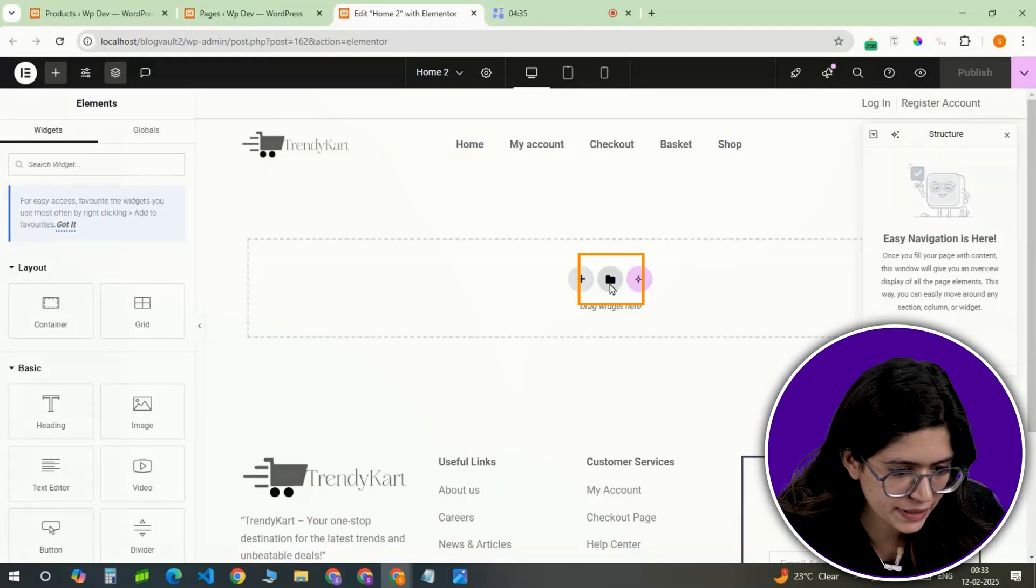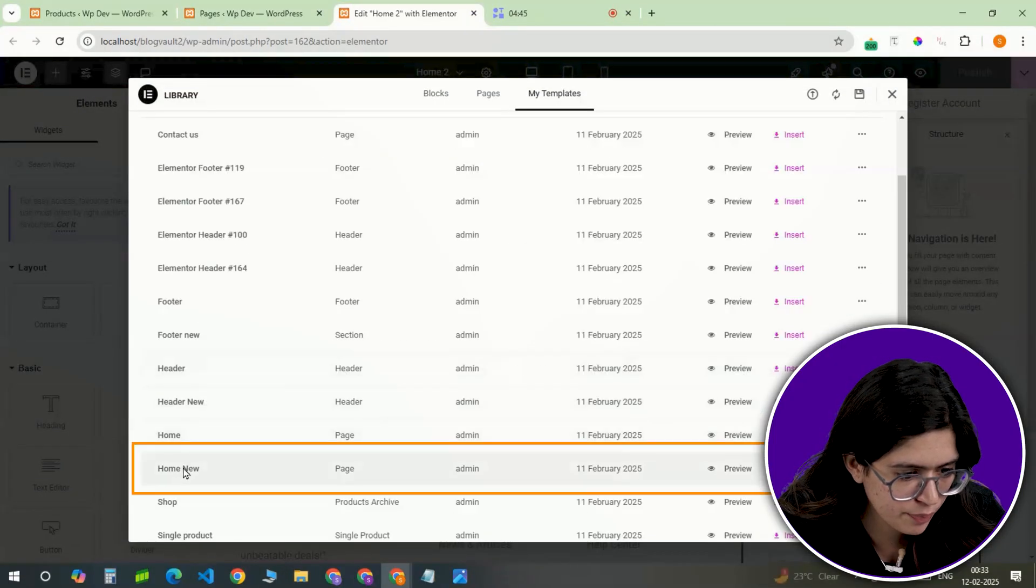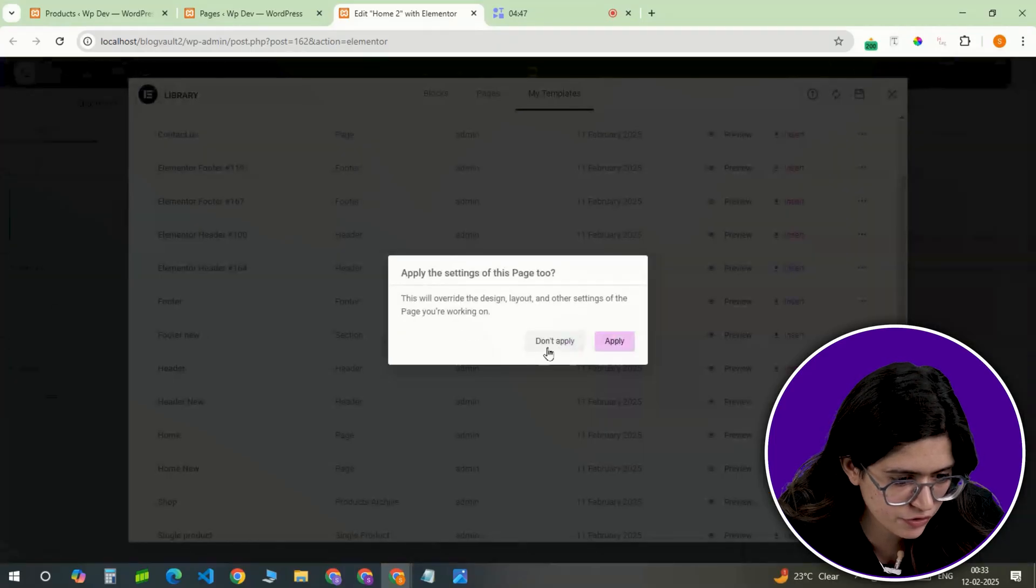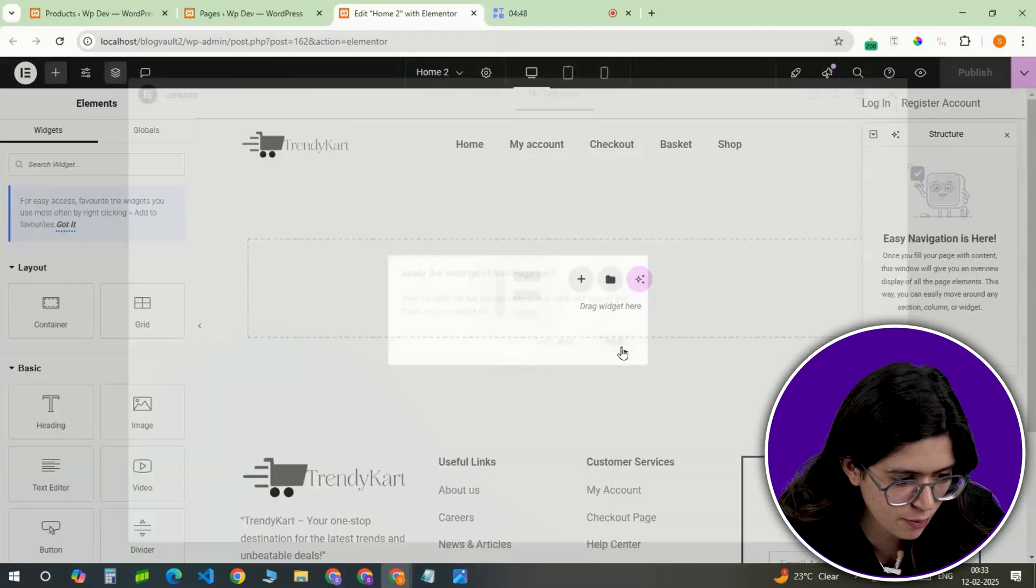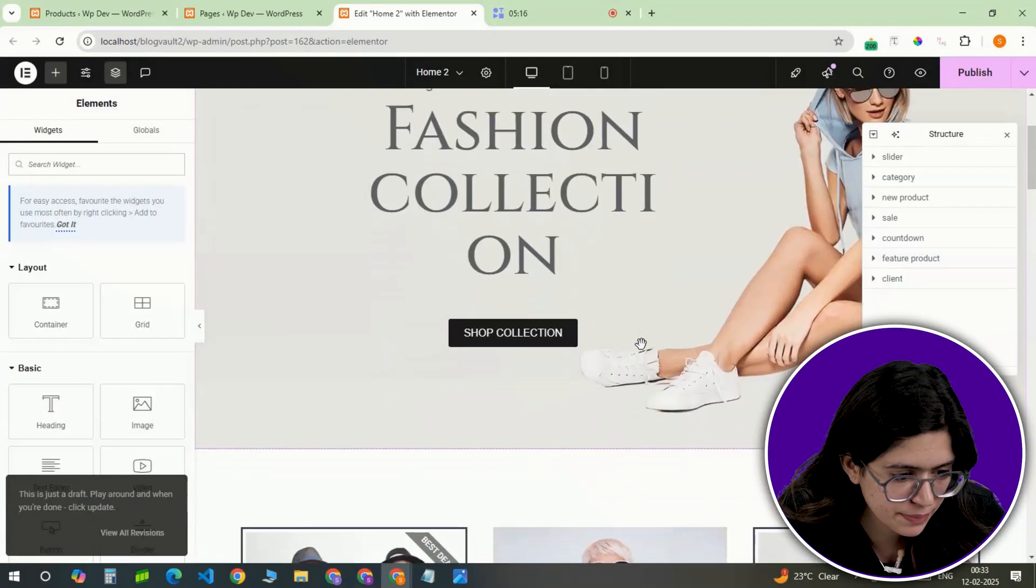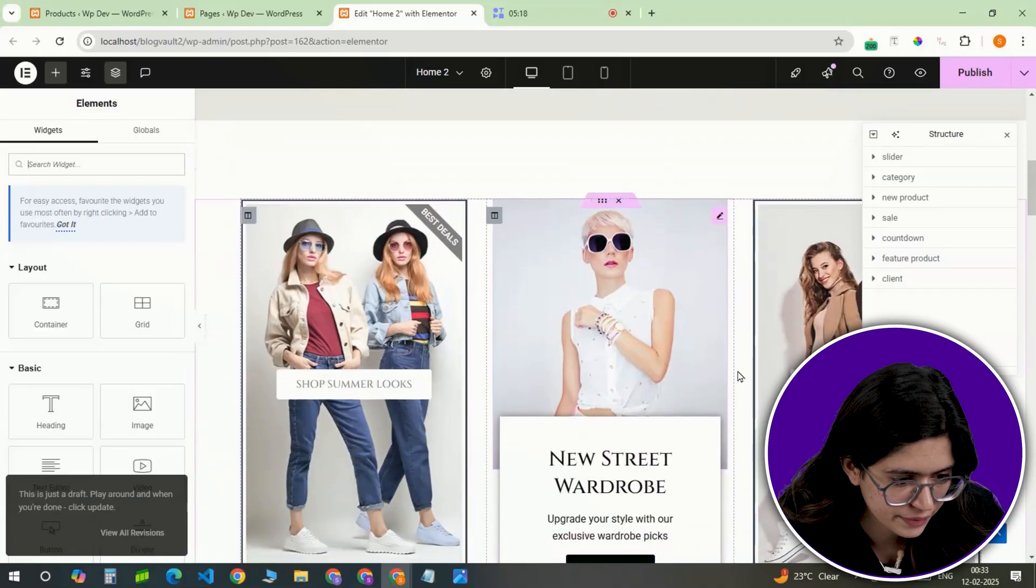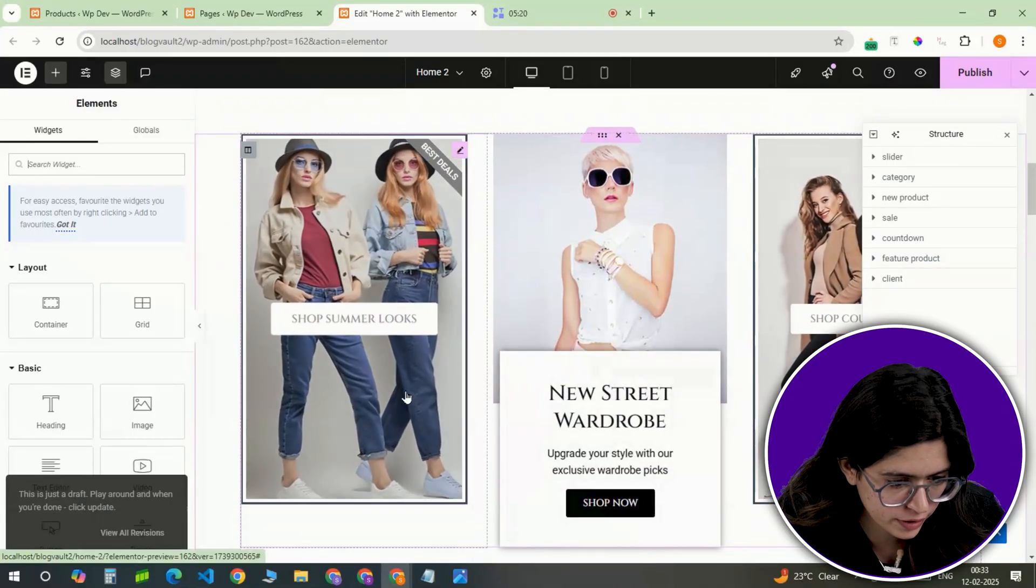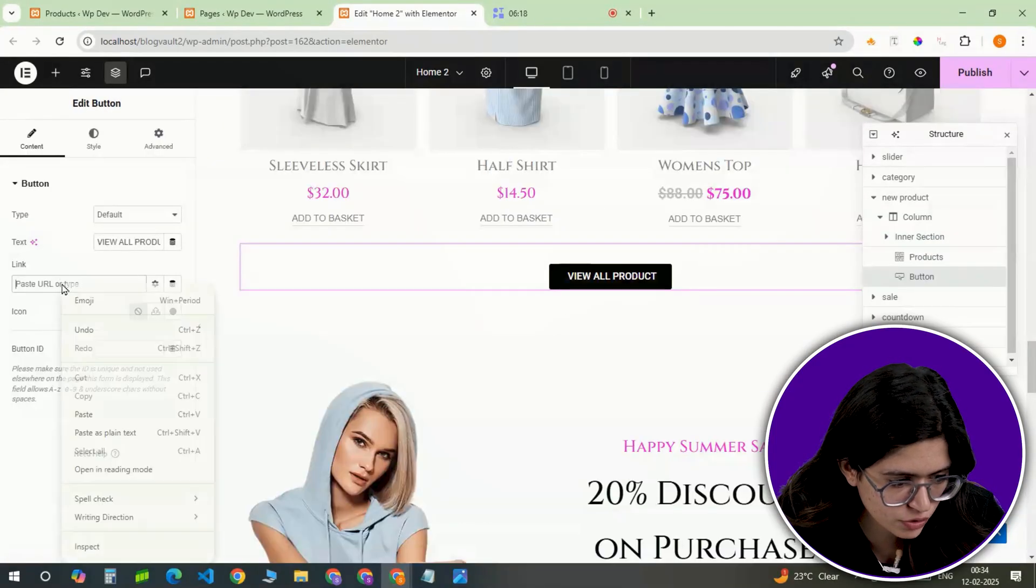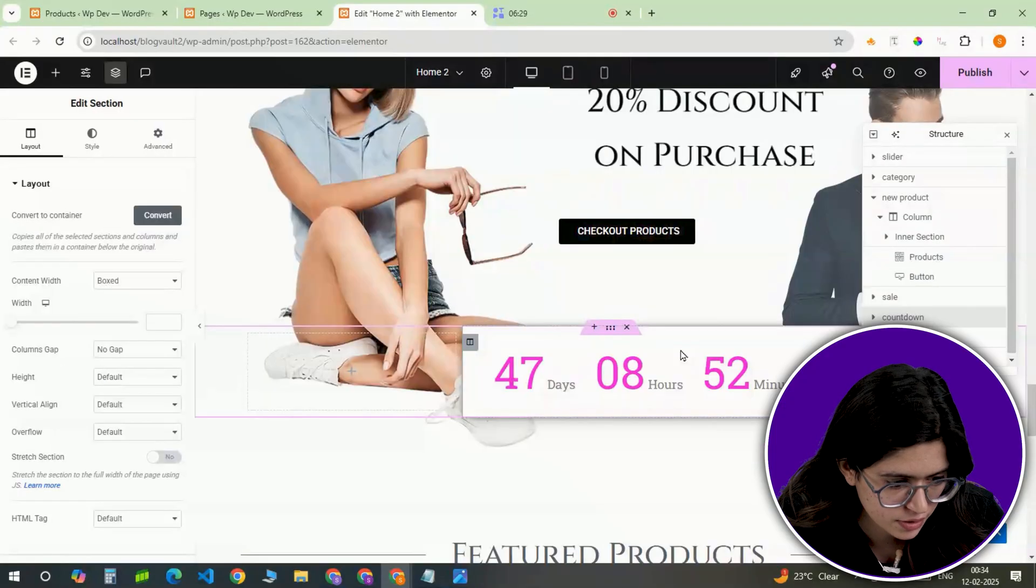Instead of building from scratch, import a pre-designed template that's already optimized for mobile responsiveness. Replace the placeholder text with actual content, swap stock images with the product images, and update links to direct users to the right pages.